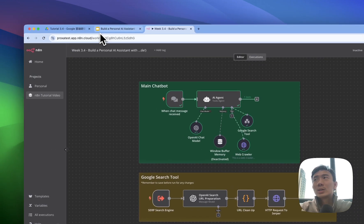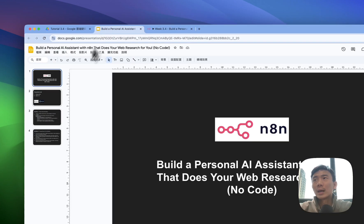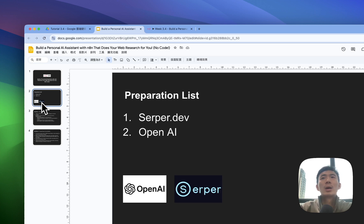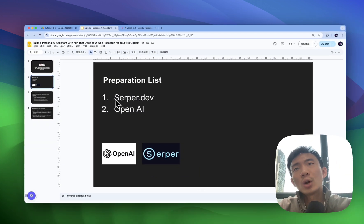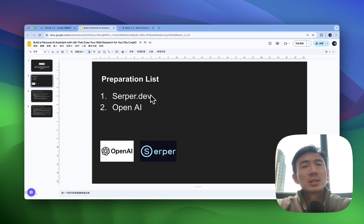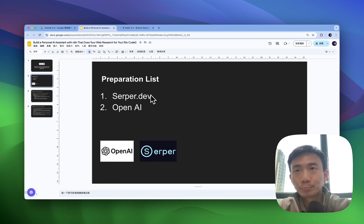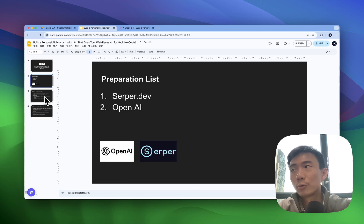So let's talk about the preparation first, what we need before we start. We need the serper.dev account for the SERP setup and then OpenAI account of course.